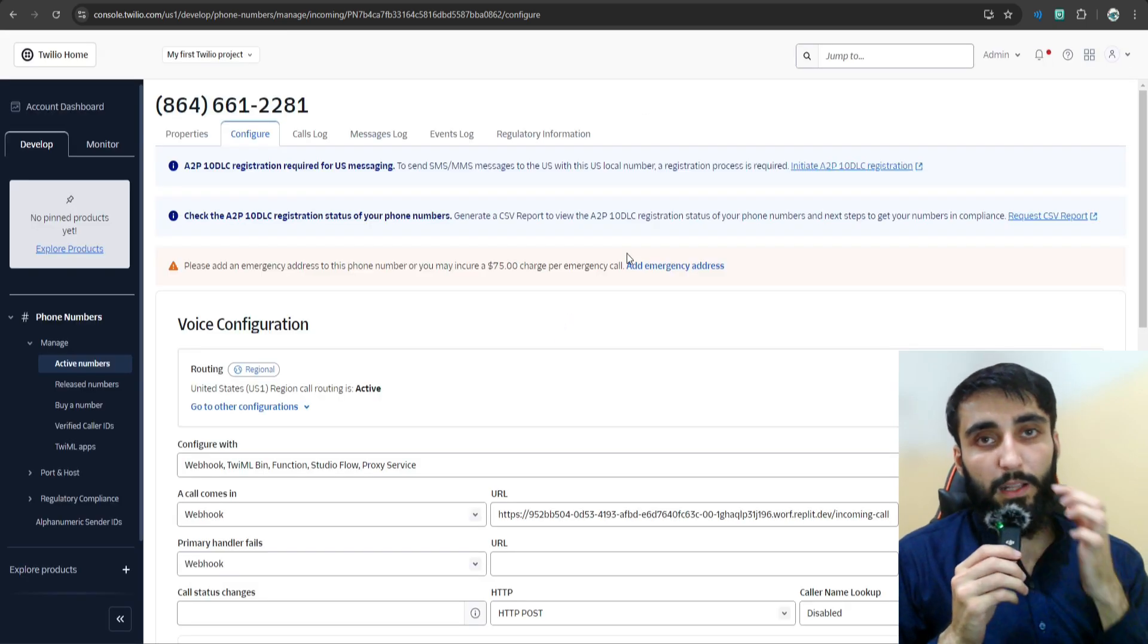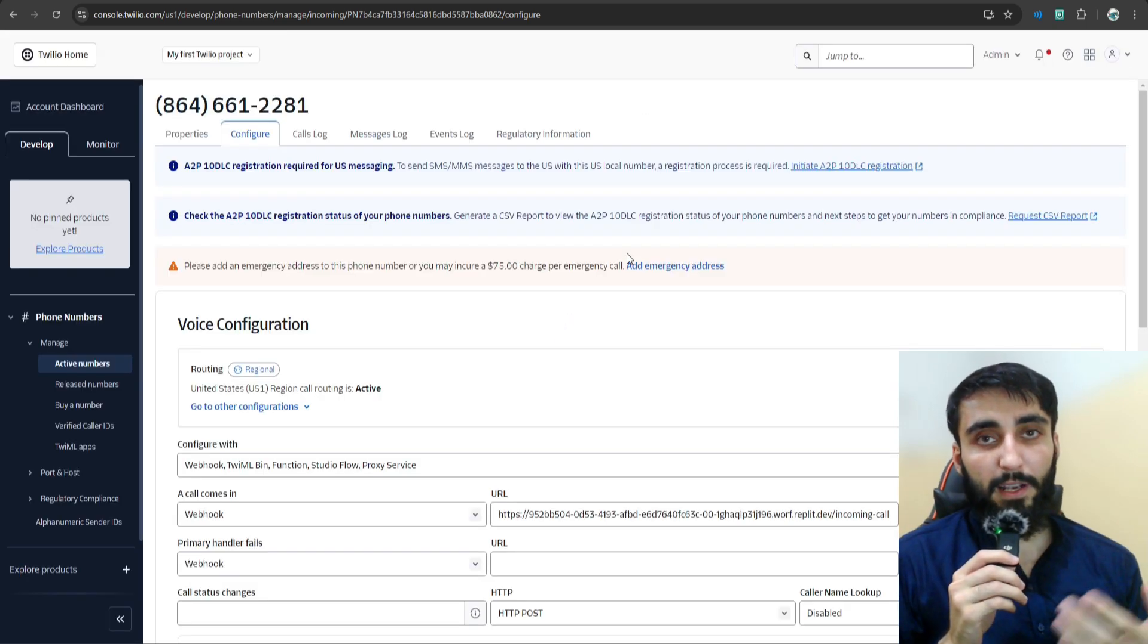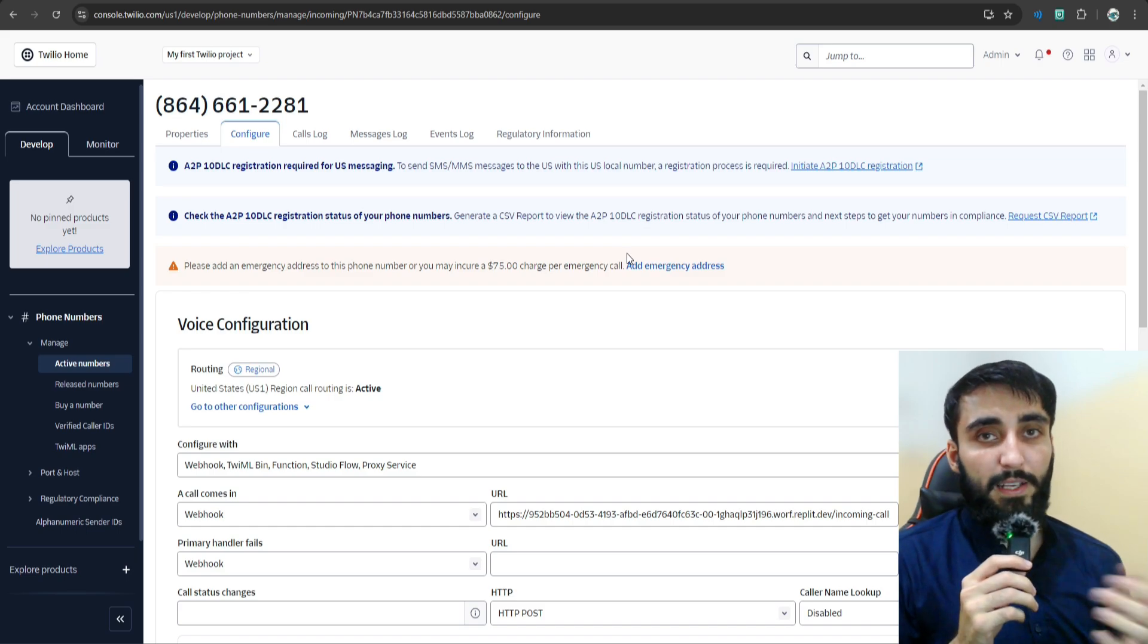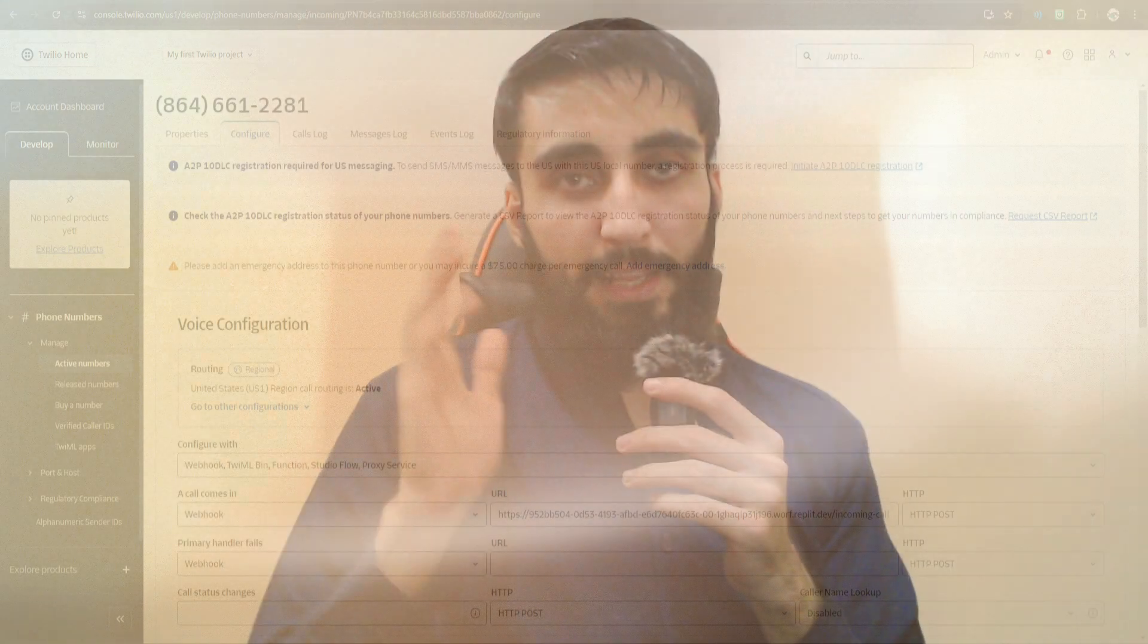Which means now I can make a phone call and it will be connected to OpenAI's real-time API. Now it's time to test it. We'll make a phone call to the phone number that we purchased on Twilio and see if it actually connects us to the OpenAI real-time API.